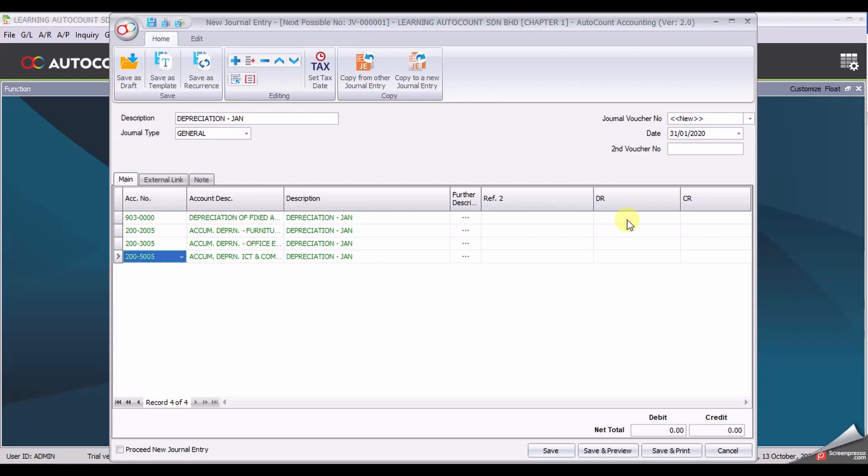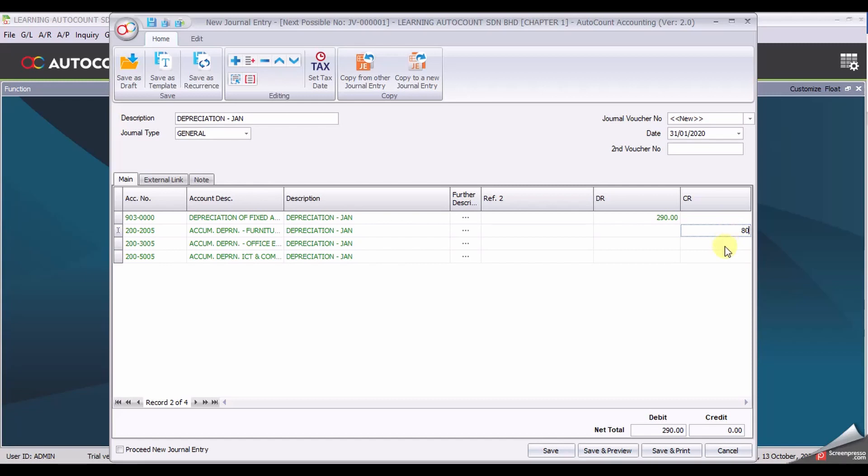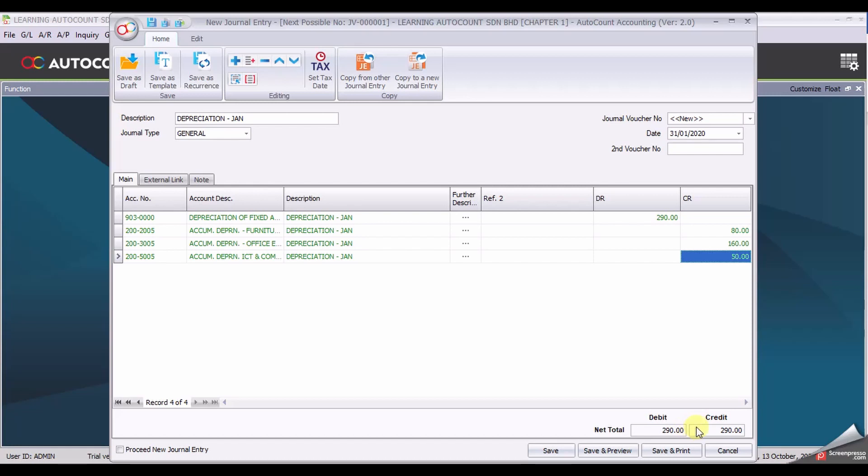Since this is general entry both debit and credit has to be balanced. The first amount is $290, for furniture is $80, office equipment is $160 and the last figure will be $50. Make sure your debit and credit both balance then only the system will allow you to save your document.